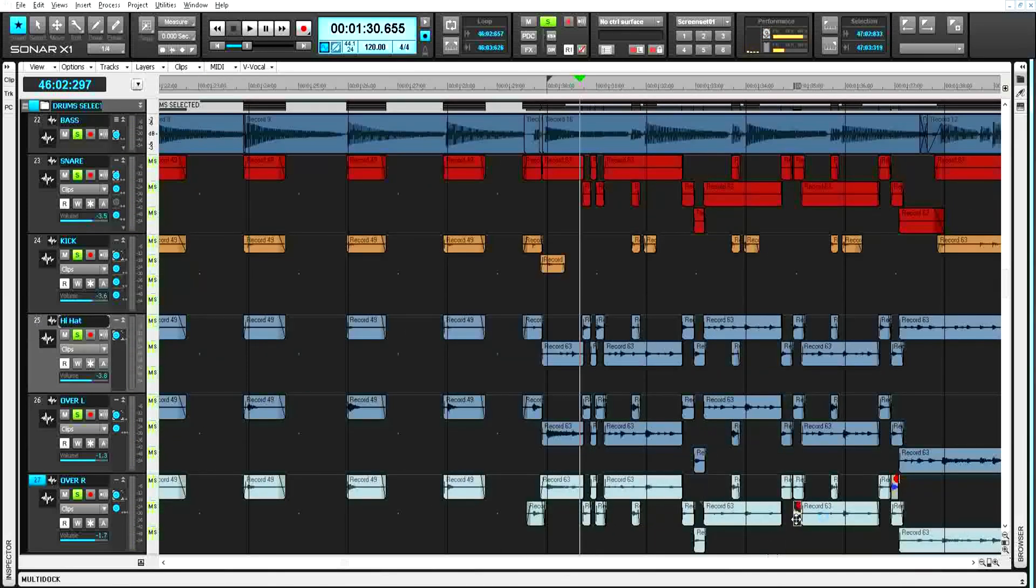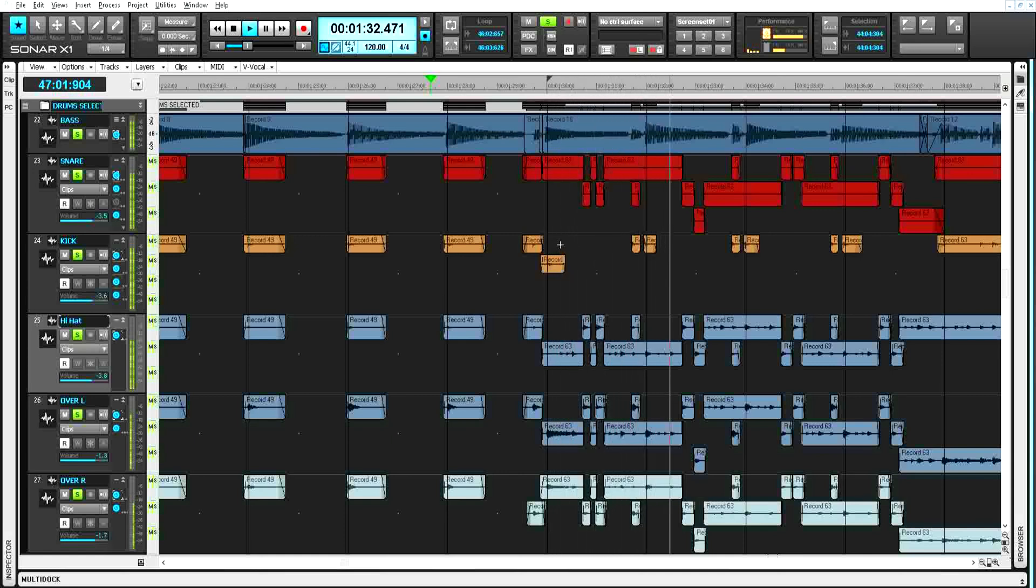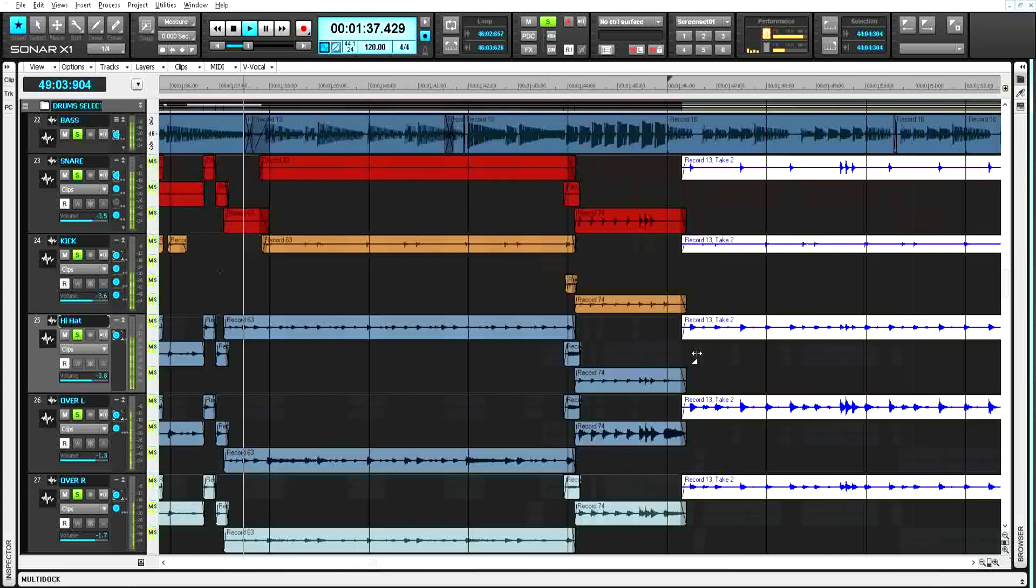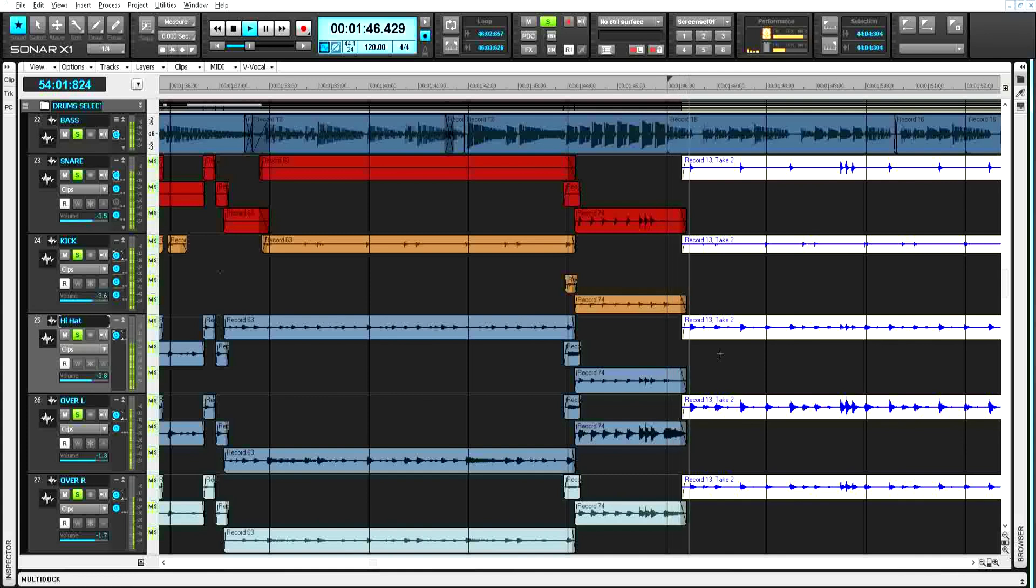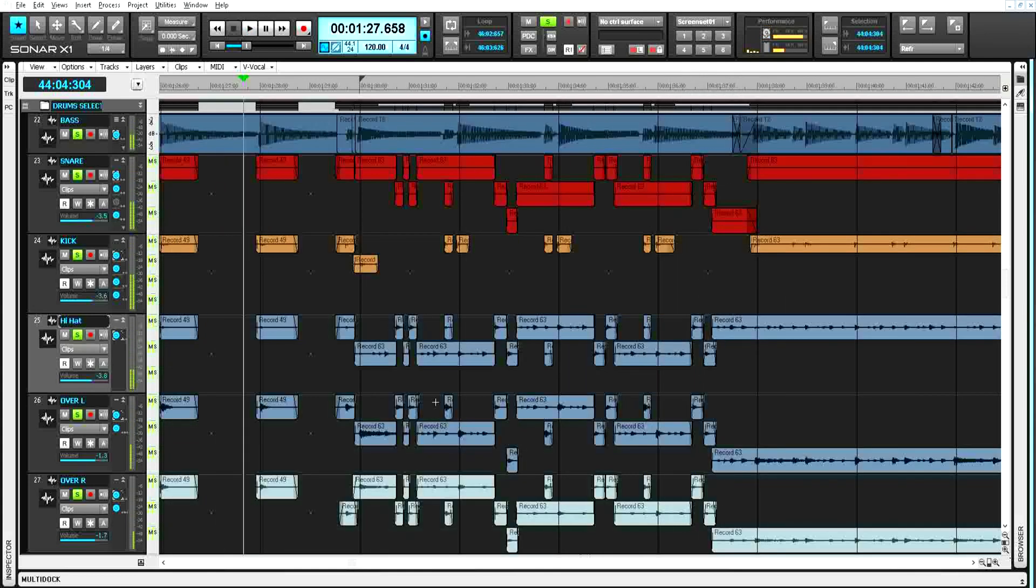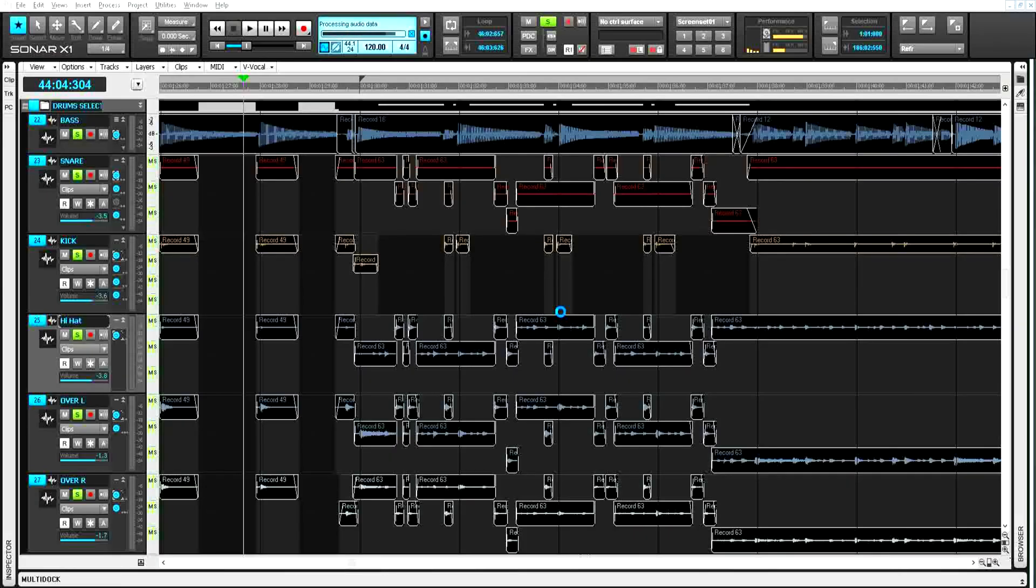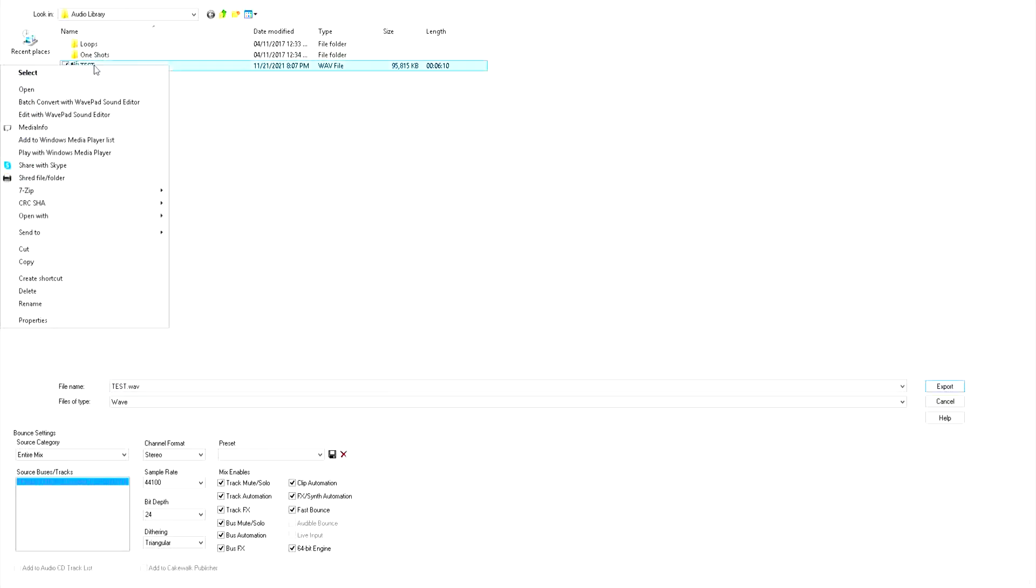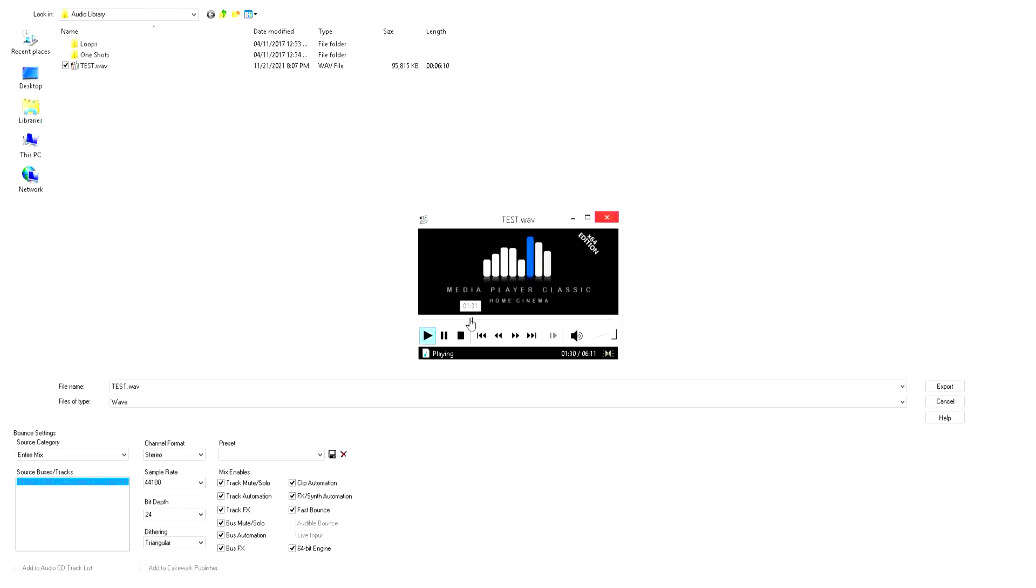So now I'm going to clean this and this and this. Okay, the final mix. And here I'm opening the mix down file and just going to listen how it sounds. Sounds good.